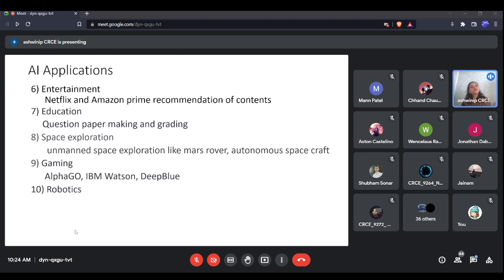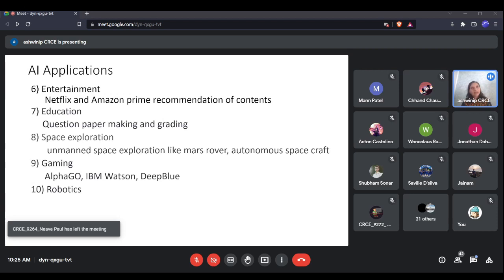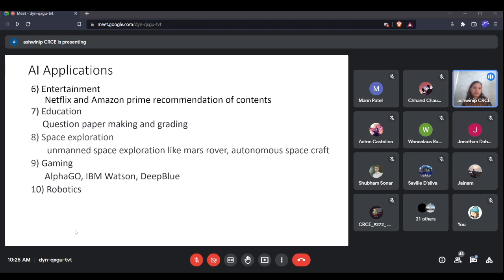In education, software is developed that assists teachers by automatically generating question papers instead of teachers doing so manually. AI is also used for grading answer papers and student essays. The machine is given the intelligence to understand which essay has better content and to assign an appropriate score accordingly.